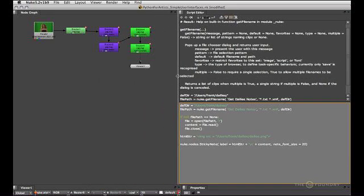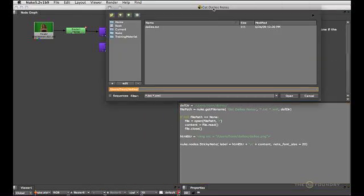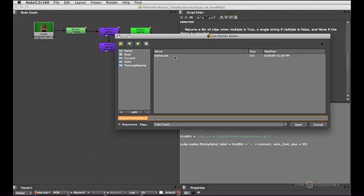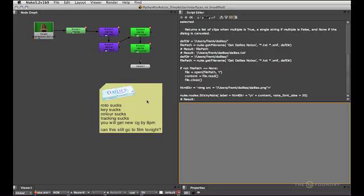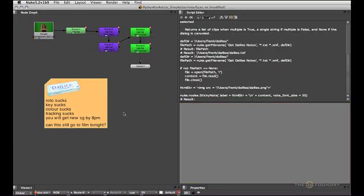Now executing this code will open my file browser. I can select a text or XML file and the contents of that will be stuffed into a sticky note that now lives with my script and can be saved there. So now we can go ahead and change stuff according to our feedback.